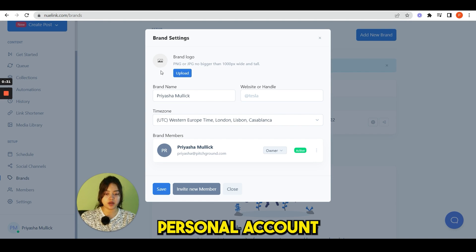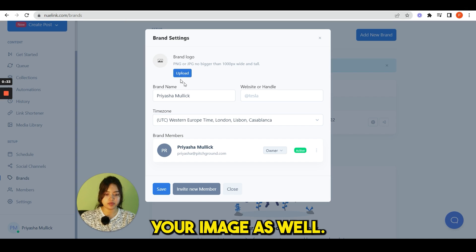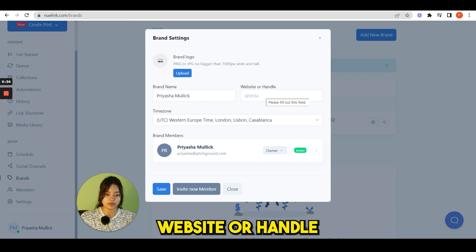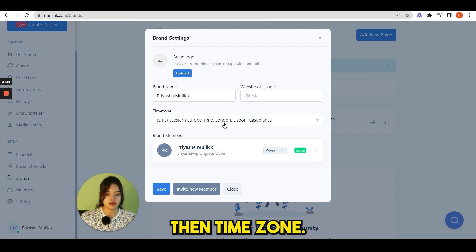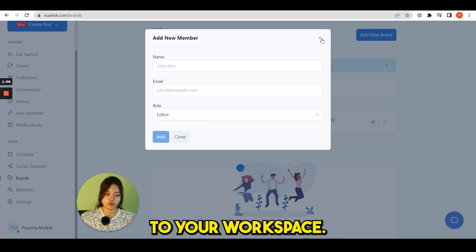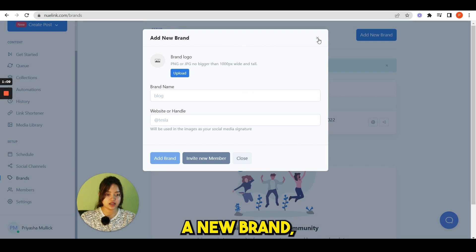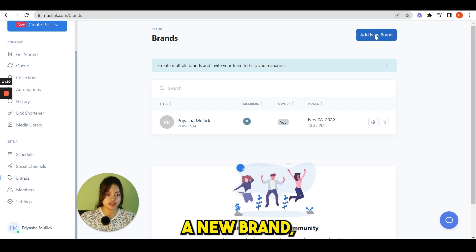Here you see the settings. From here you can upload your brand logo. This is my personal account, so you can upload your image as well, website or handle, then time zone from here. You can invite member to your workspace.